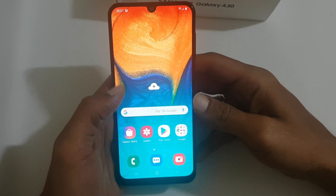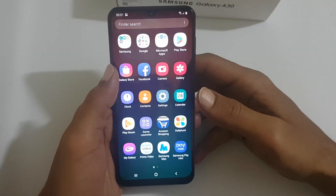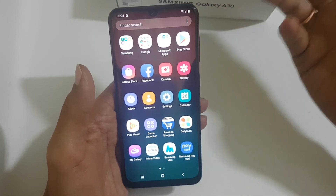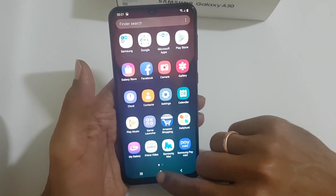Hi friends, I am Anirudh from tech2touch.com. In this video, I will show you how to hide the apps in Samsung Galaxy A30.